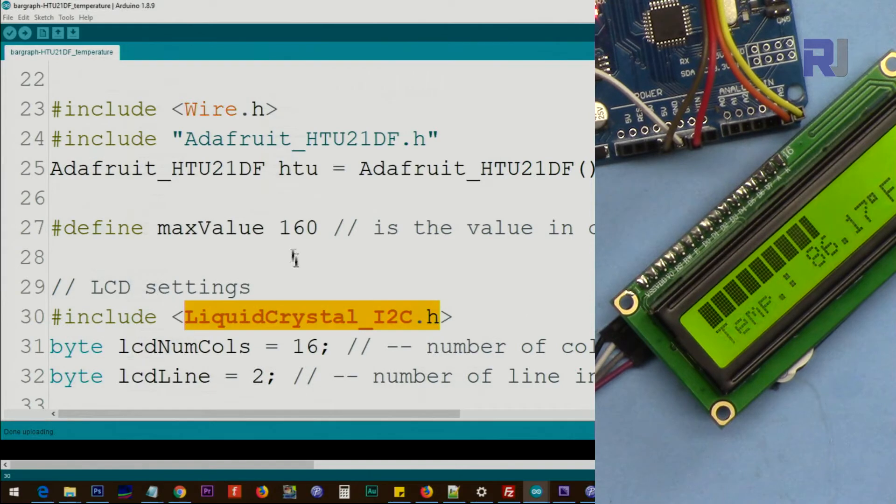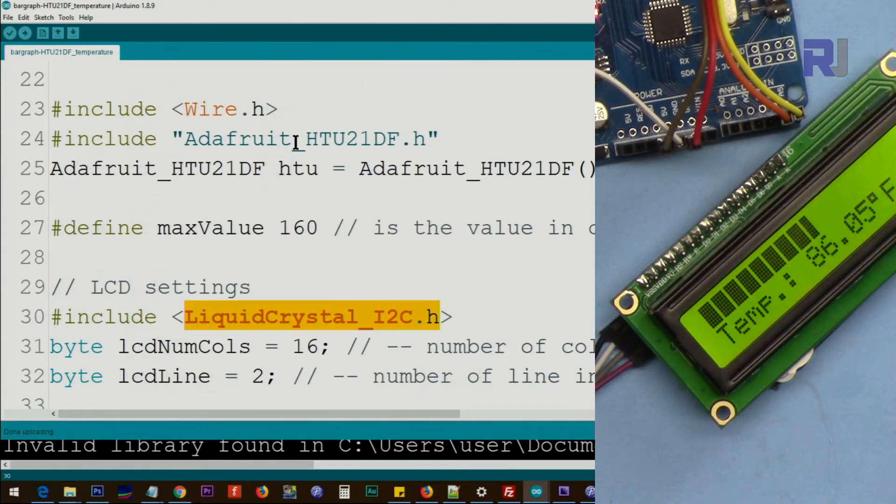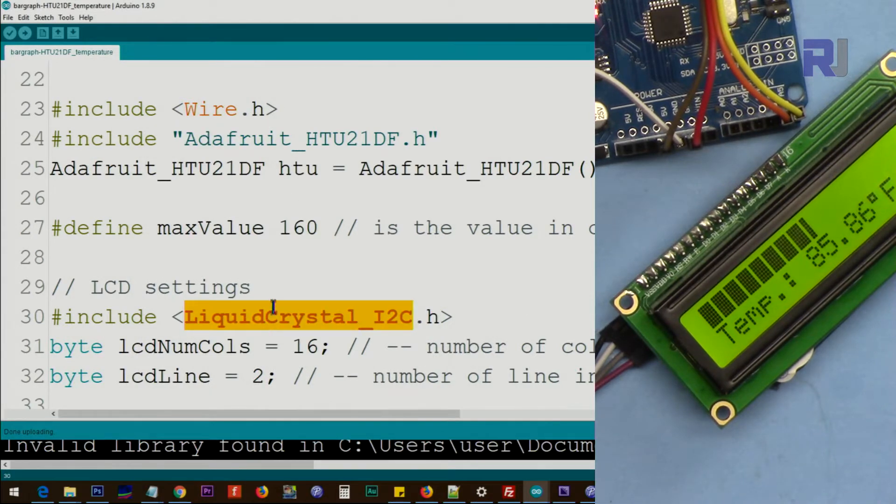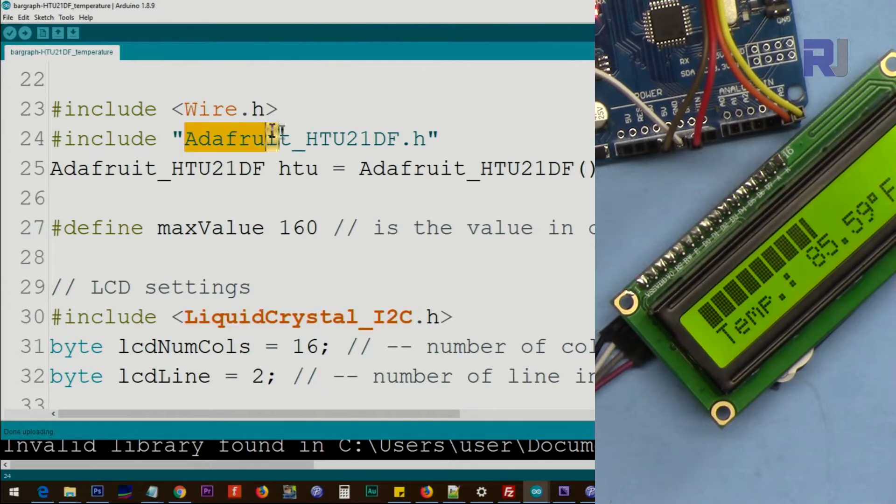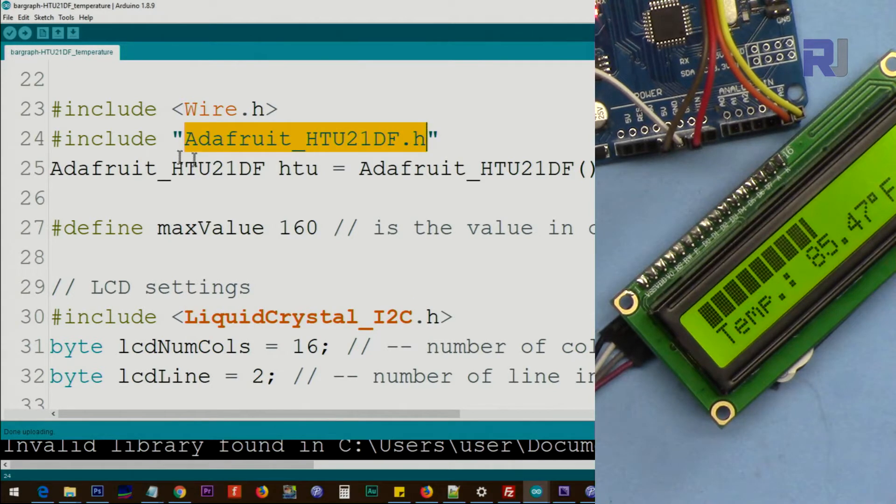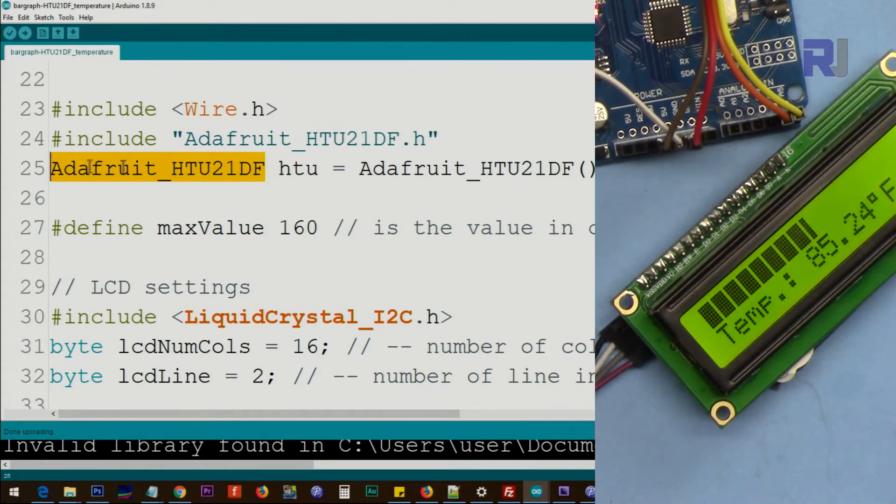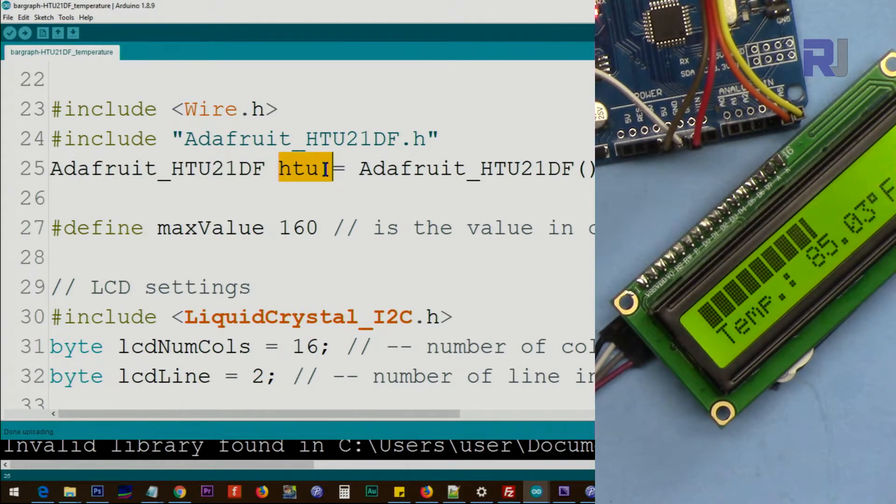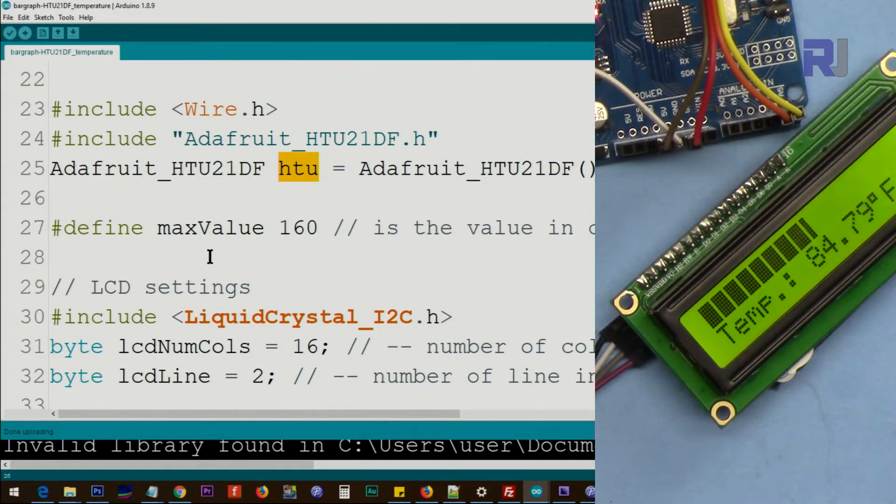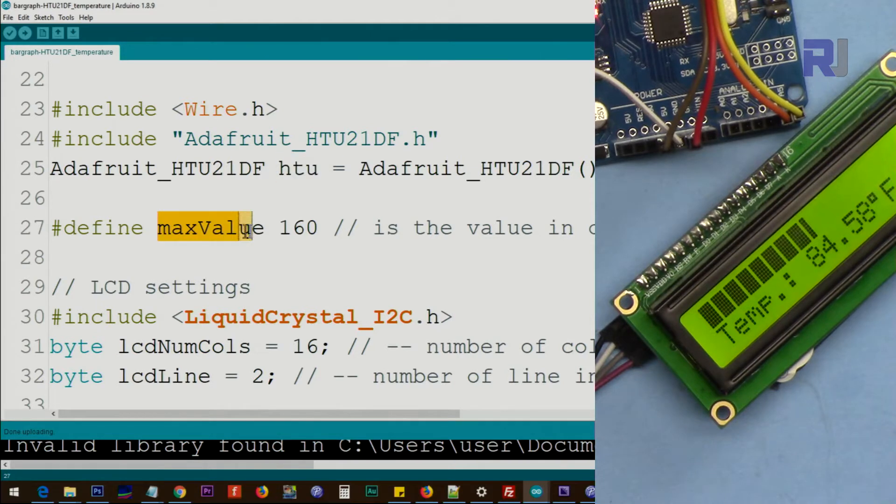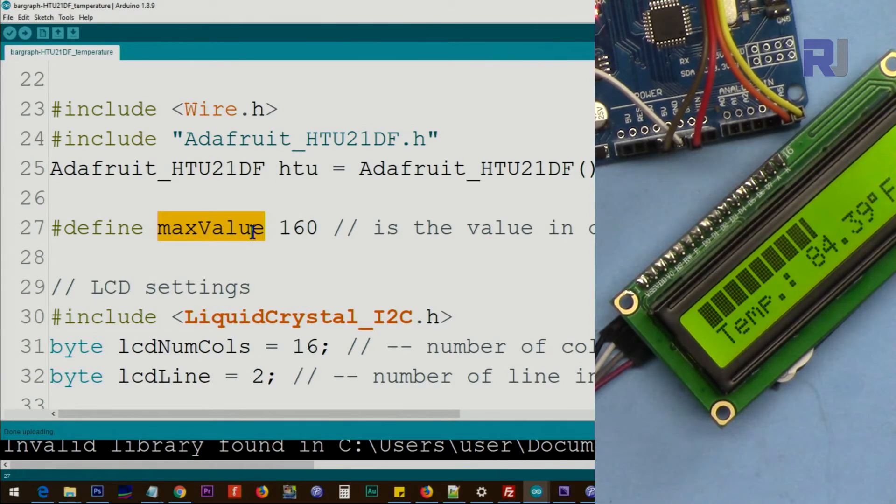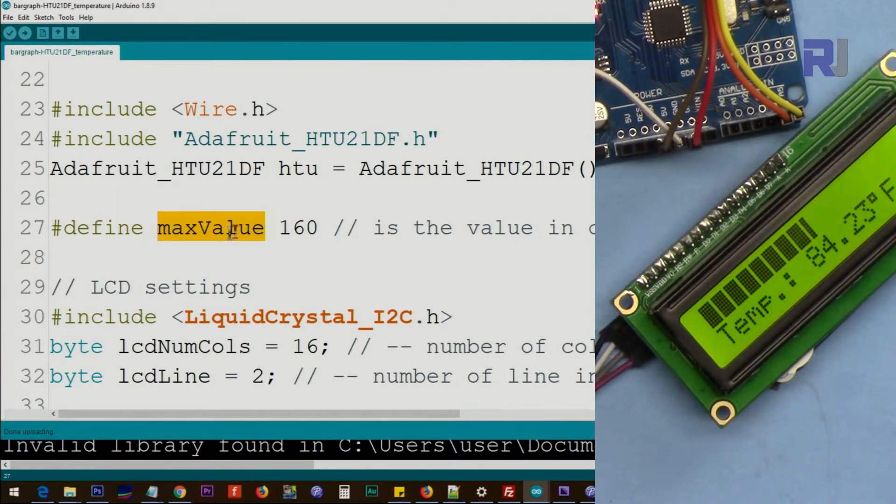You have to do this for both of these, for this and for this. And from this Adafruit library we will create an instance of that class and we call it htu and this will be used throughout this code. And then we are defining the maximum value. I didn't call this maximum temperature because there is humidity as well, so maximum value.